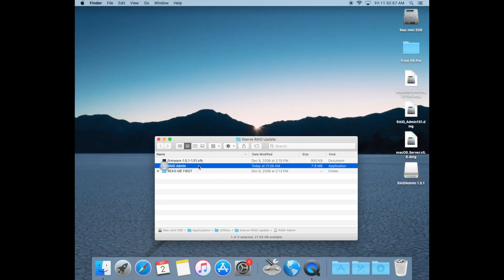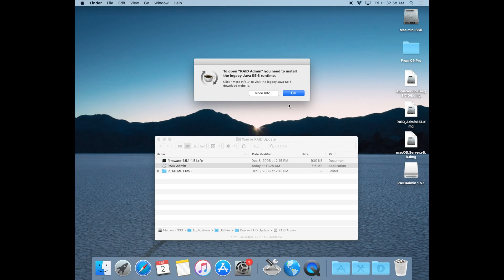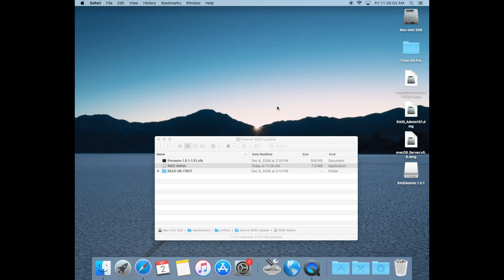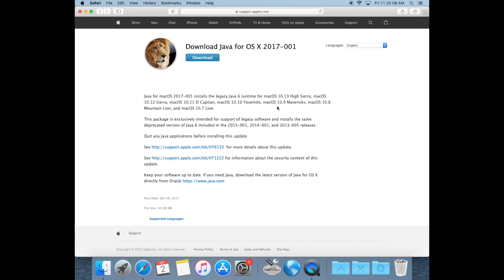First things first, you need to make sure you have Java installed or you'll get a message like this when we're done with this tutorial. Java SE 6 Runtime is not installed in most versions of macOS.